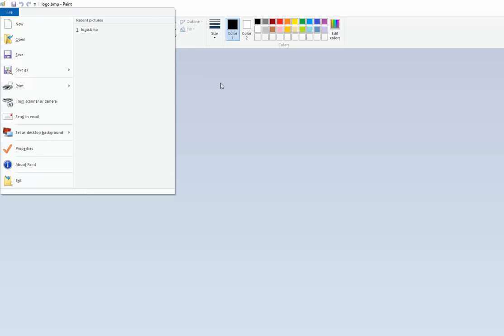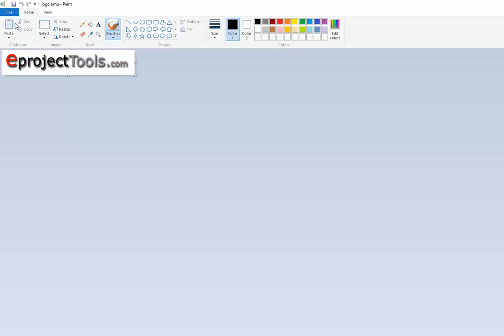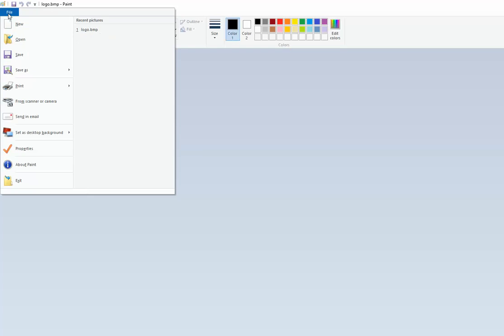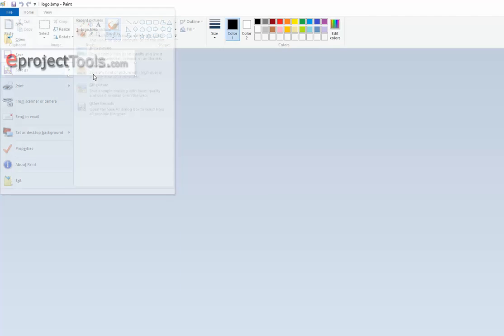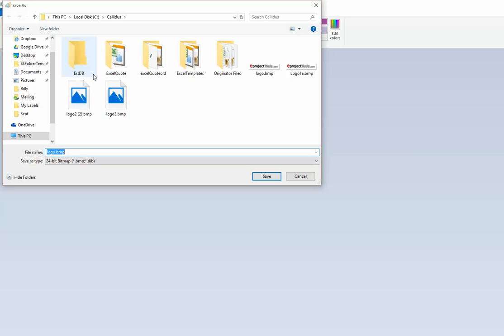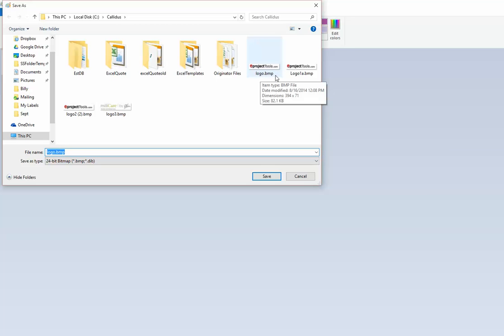I've already got this one open. Then we go to file, save as a bitmap. You want to save it as a 24 color bitmap. You have to name it logo.bmp and save it in the ccalories folder.